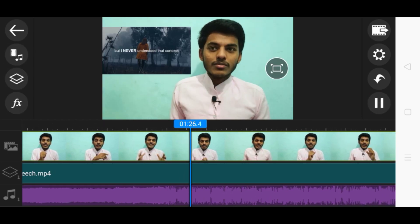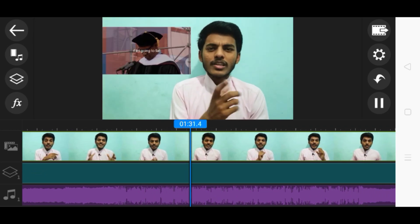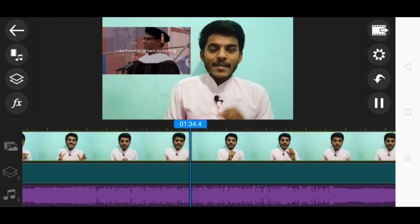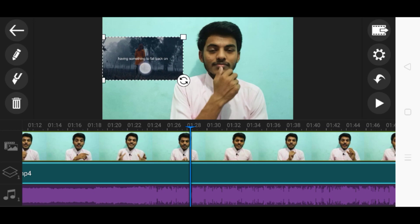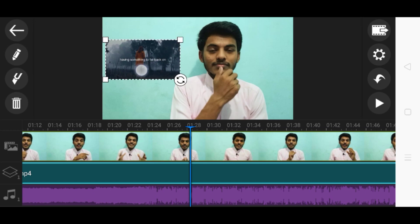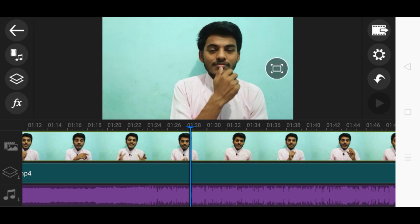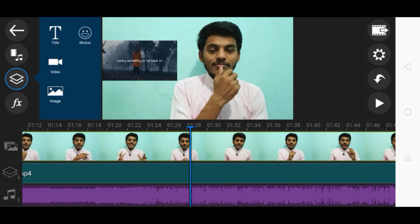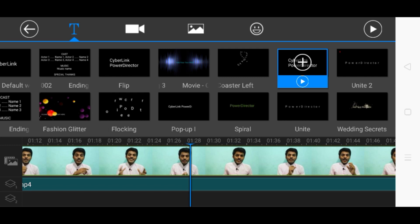You can use Picture in Picture and it looks somewhat professional. If you want it to look more professional, you can make the PIP size smaller. We don't have a separate layer for text here, so choose a text option and see how it looks. Just tap on it and you can write anything.